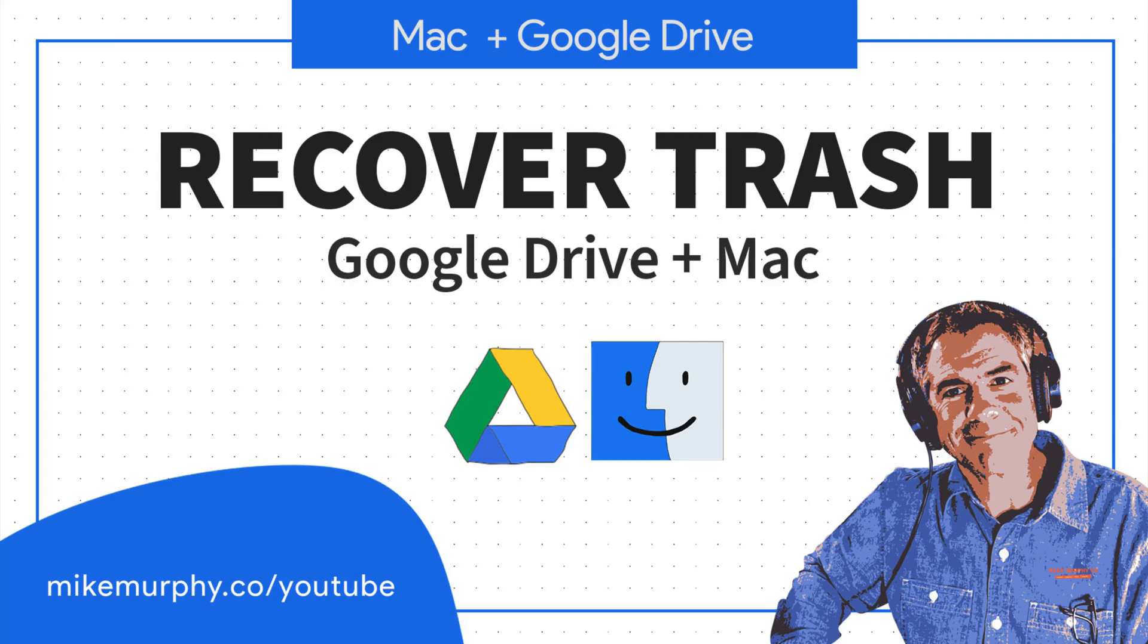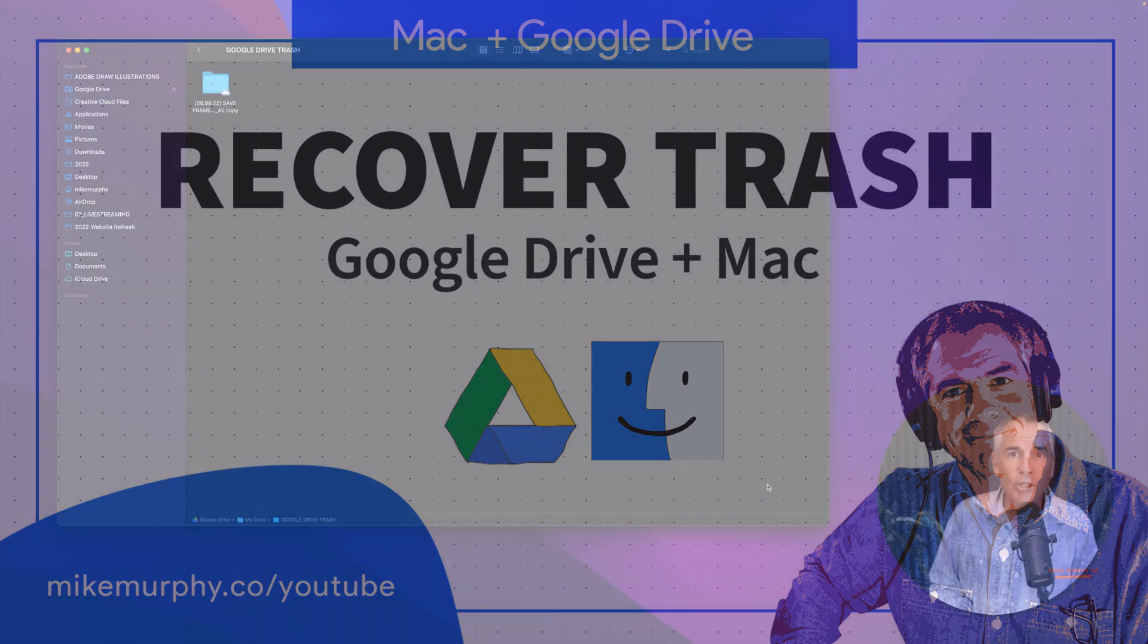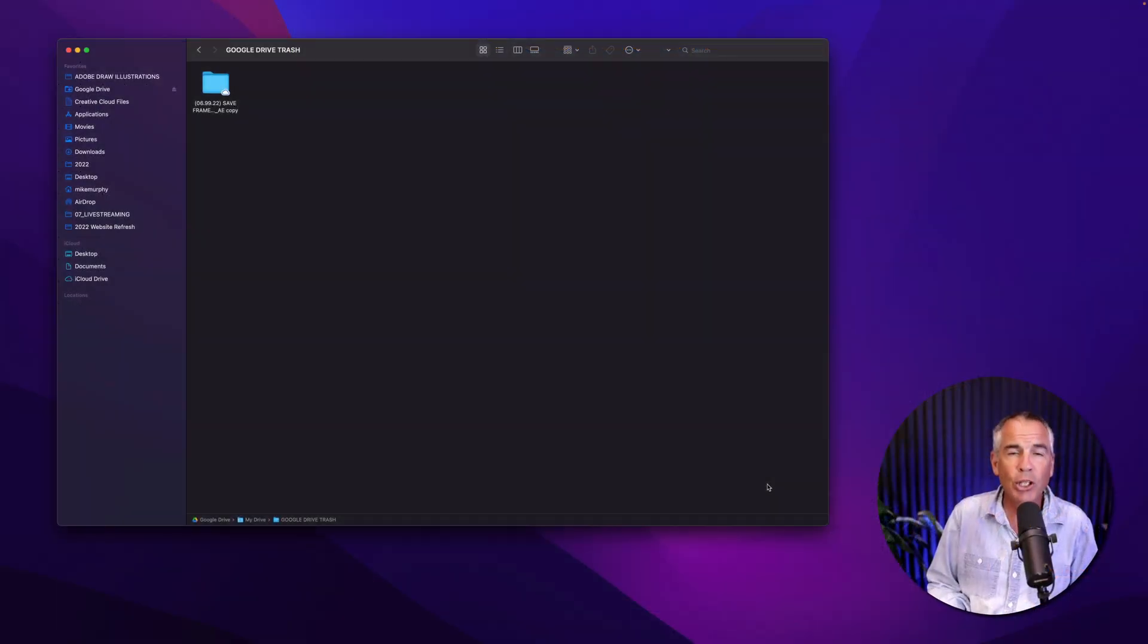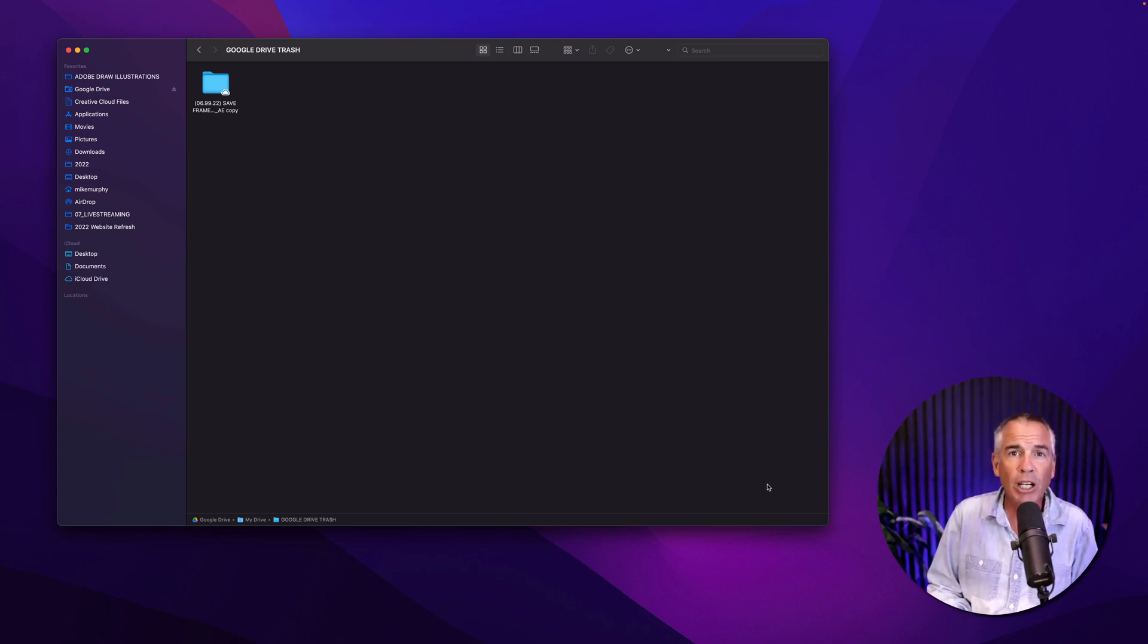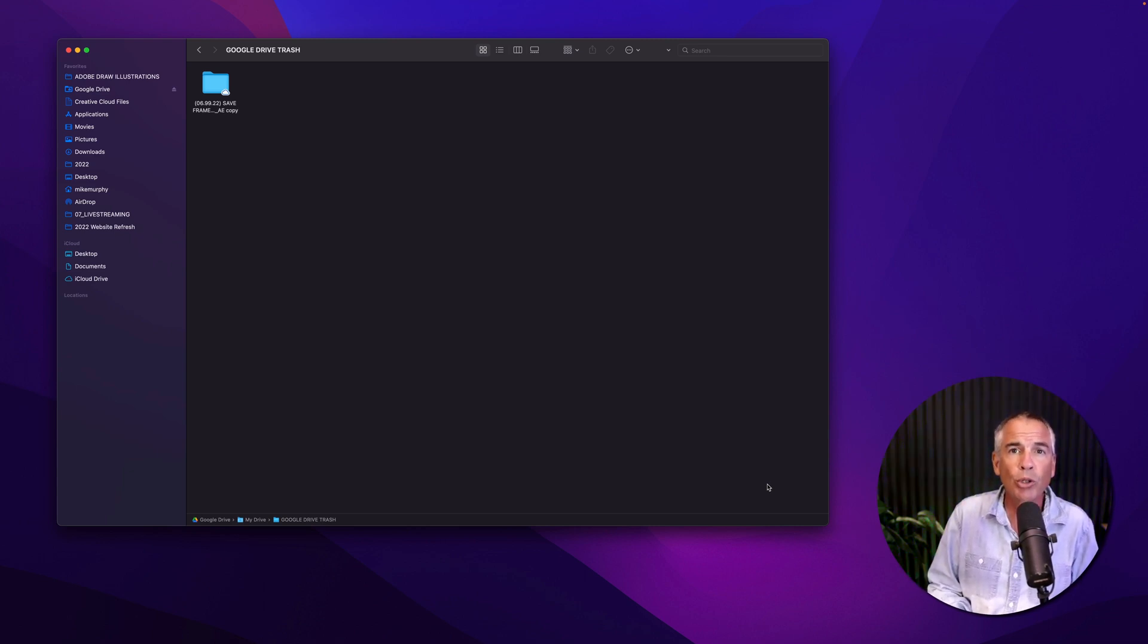Hi folks, Mike Murphy. Today's quick tip is for Mac users using Google Drive. In this tutorial, I'm going to show you how to recover items from your Google Drive trash.